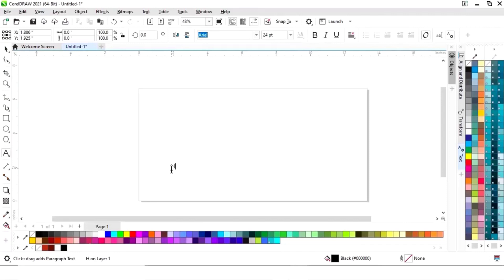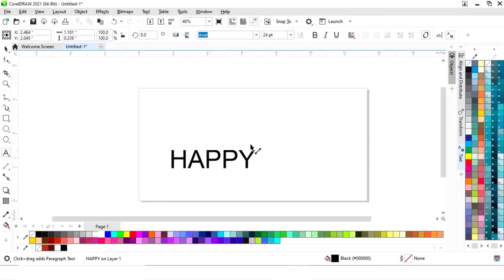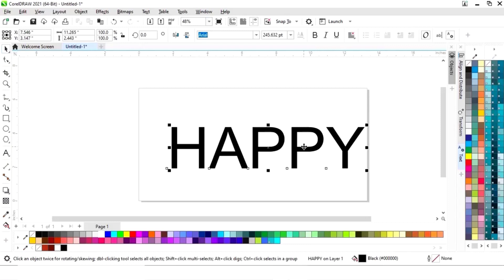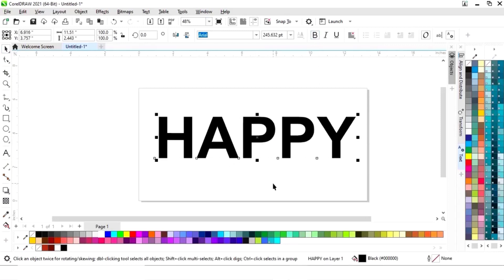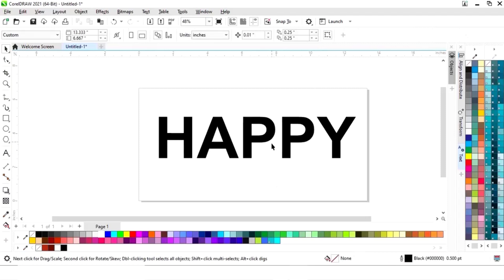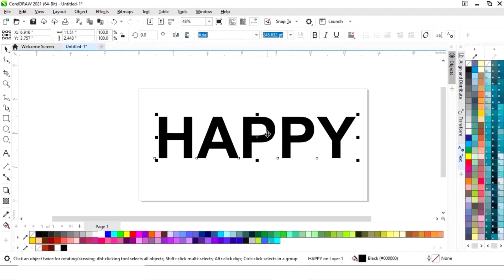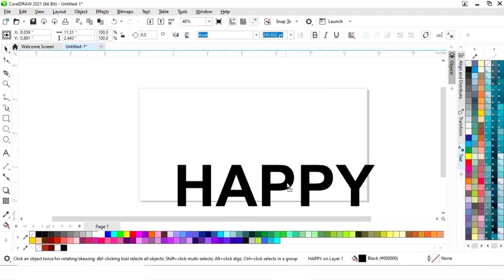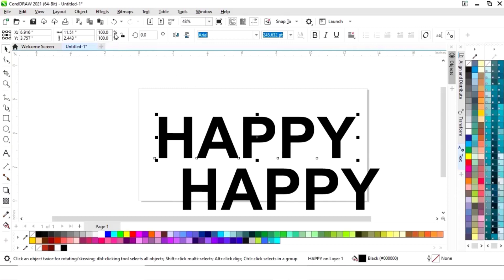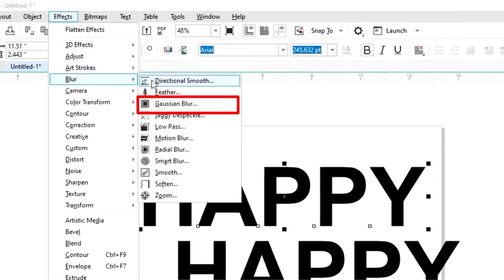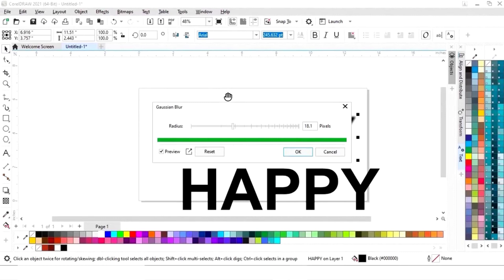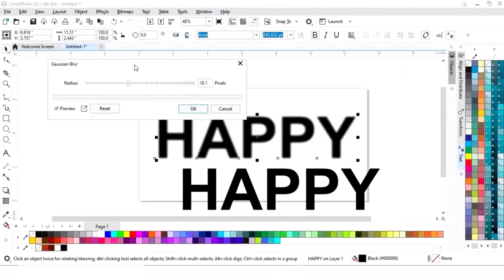We will write the text here. I am using the Arial font. Now we will give a bold look to the text. I will select the text and make a copy by drag and right click. Now we'll go to the Effects menu and select the option Gaussian Blur.